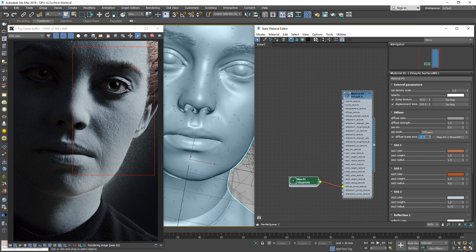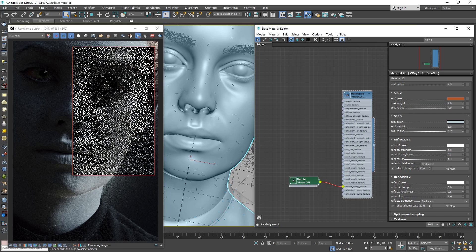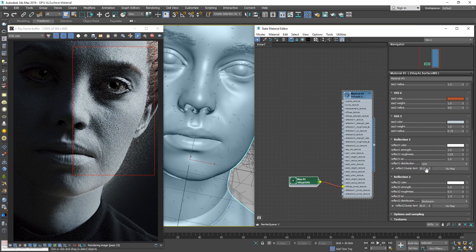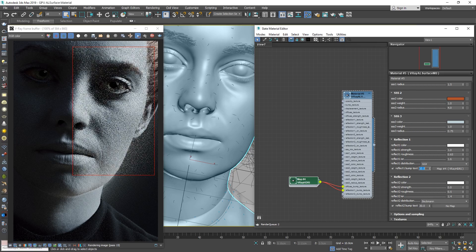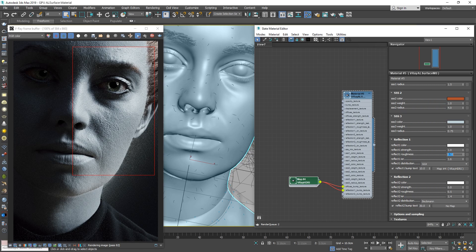Now we can move on to setting up the reflections. We will use both reflection layers to better simulate the surface of skin. Let's start with Reflection 1. I'll set the Strength to 1, the Roughness to 0.65, and the IOR to 1.6. I'm also going to switch the BRDF type to GGX, which will recreate a surface with micro-imperfections that better suits our skin material. Now we need to add the Bump by connecting our Bump Texture into the Reflection 1 Bump Texture slot and set the value to 10. The reflections are a little too blurry, so I'm going to lower the Roughness value to 0.55. That looks better — all we need to do now is lower the Strength a bit to 0.8, as the material looks too reflective at the moment.